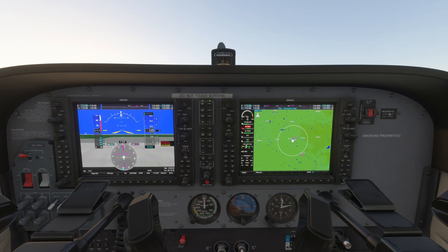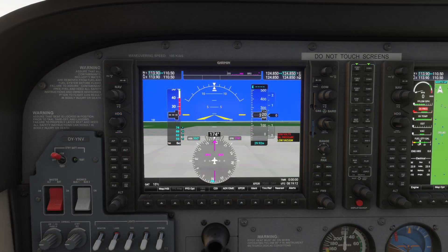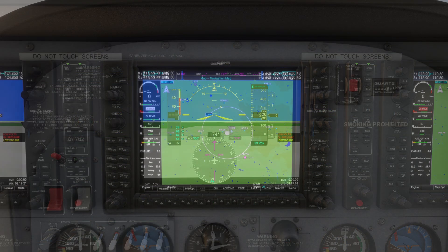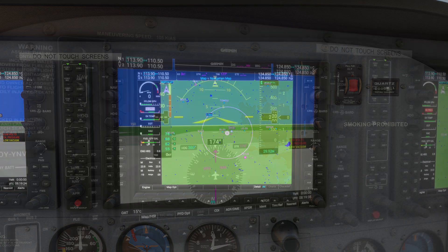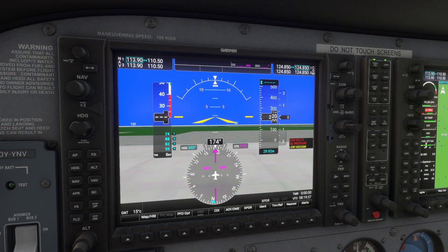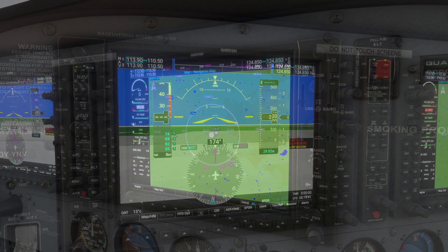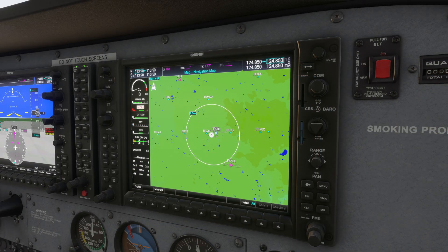The G1000 is a fully integrated flight deck system consisting of two primary components: the primary flight display, or PFD, and the multi-function display, or MFD. The PFD provides critical flight information such as airspeed, altitude, attitude, and heading. The MFD complements this by displaying navigation maps, engine data, and additional system information.